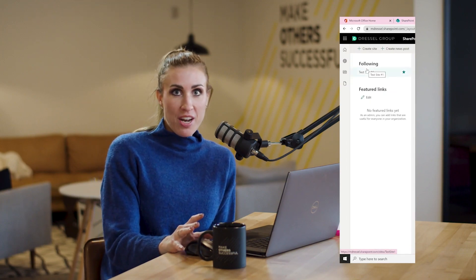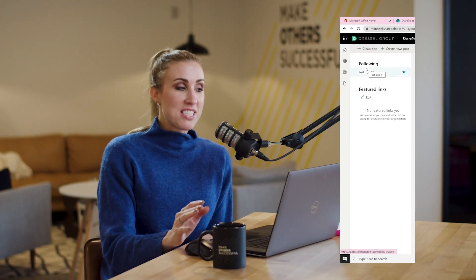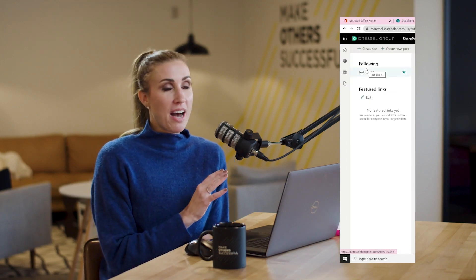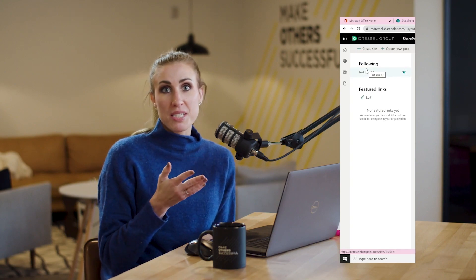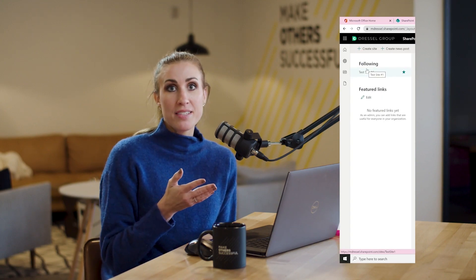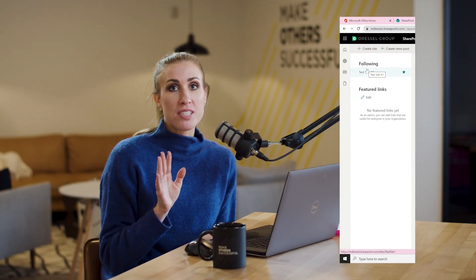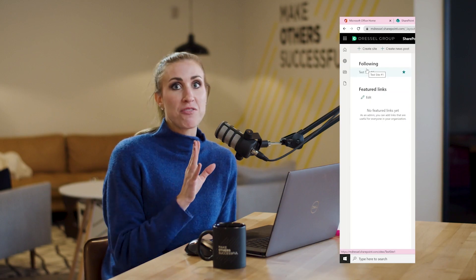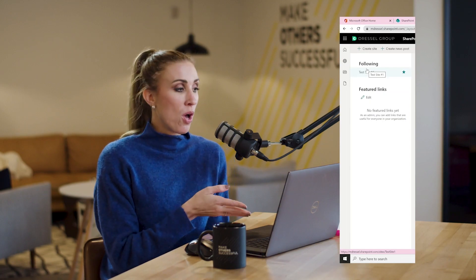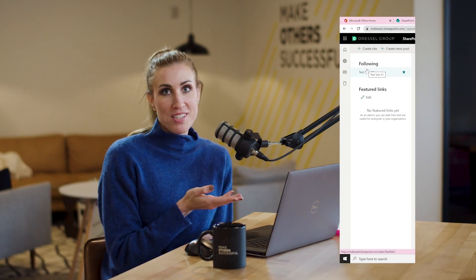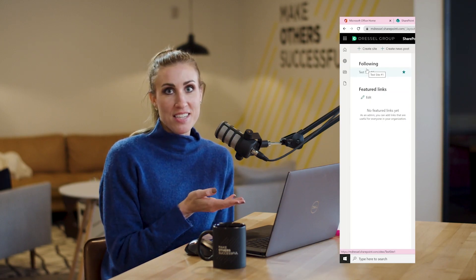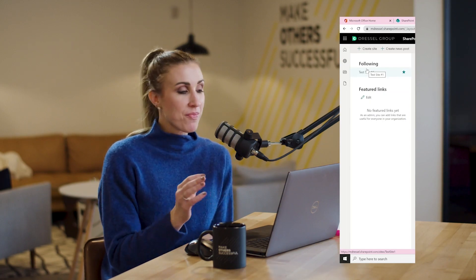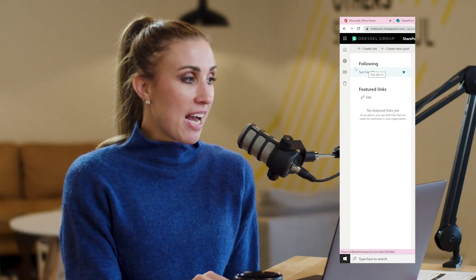There are some configuration options for that. This is actually the only icon out of the four that you can customize. We'll get to some of those options after we go through quickly what the rest of these icons exist for. The next icon is called My Sites.